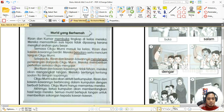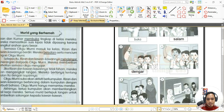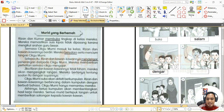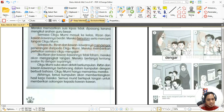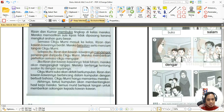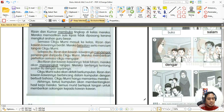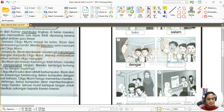Gambar keempat menunjukkan seorang murid mengangkat tangan. Agak-agak tahu tak kat mana kata dasarnya dalam petikan? Jumpa dekat perenggan keempat: 'mengangkat tangan'. Imbuhannya ialah 'meng', kata dasarnya ialah 'angkat'. Jadi kita tulis 'angkat'.